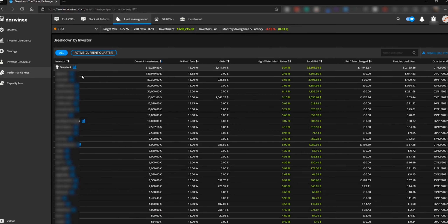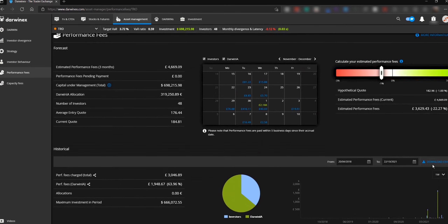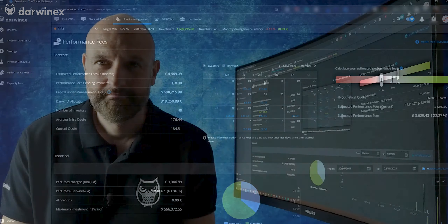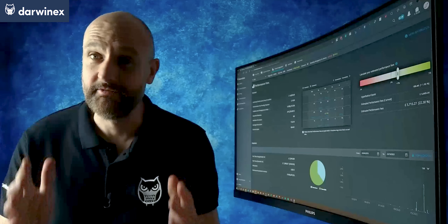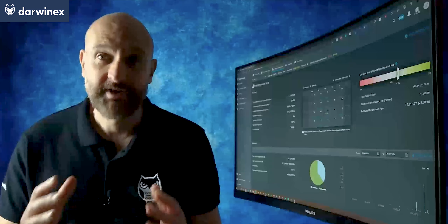Underneath that you can see a list of the other investors sorted by the amount of investment they have in this particular Darwin. It's exactly the same — you've got the high watermark, the current profit that has been made for those investors, and information about the fees. If you prefer, you can get the payment dates from the right hand side, but these are exactly the same as those that appear in the calendar. So I hope you agree with me that this is a really powerful tool to help you forecast your earnings over the next three months.